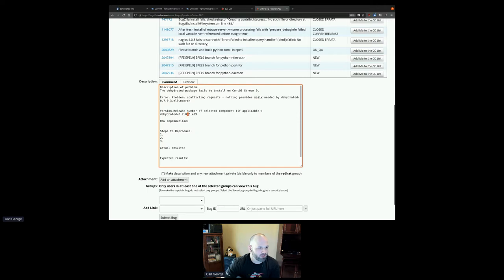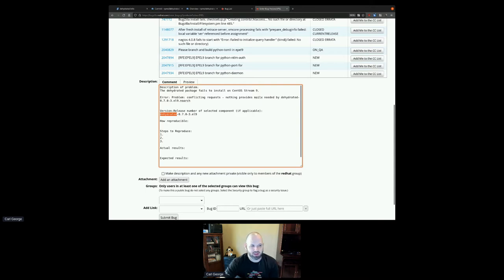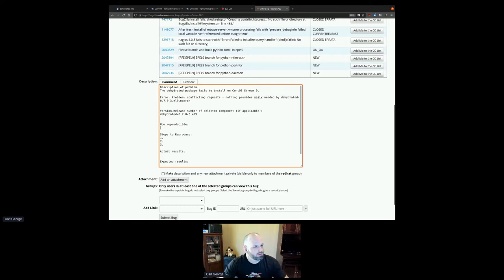I'll say 'fails to install from EPEL 9.' Bugzilla will show you a handy pop-up with possible duplicates. It's finding a lot of stuff similar with the words 'EPEL 9,' but none for this package specifically. So none of those possible duplicates apply. For the description of the problem, I'm just going to copy the error directly from the 'will it install' page. I also need the NVR — the name-version-release — for this report.